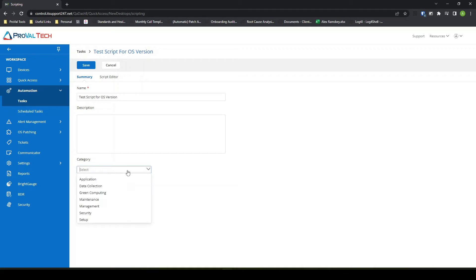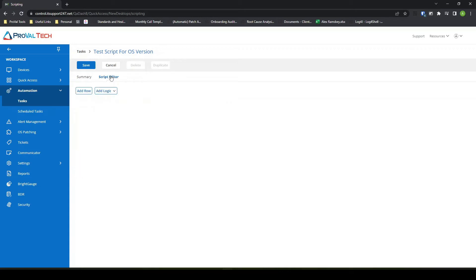I will just write this as test script for OS version. I don't need a description. I can set it into a category, which is nice for organization later. And if I come over to the script editor here, you'll notice this is very open ended, very blank.